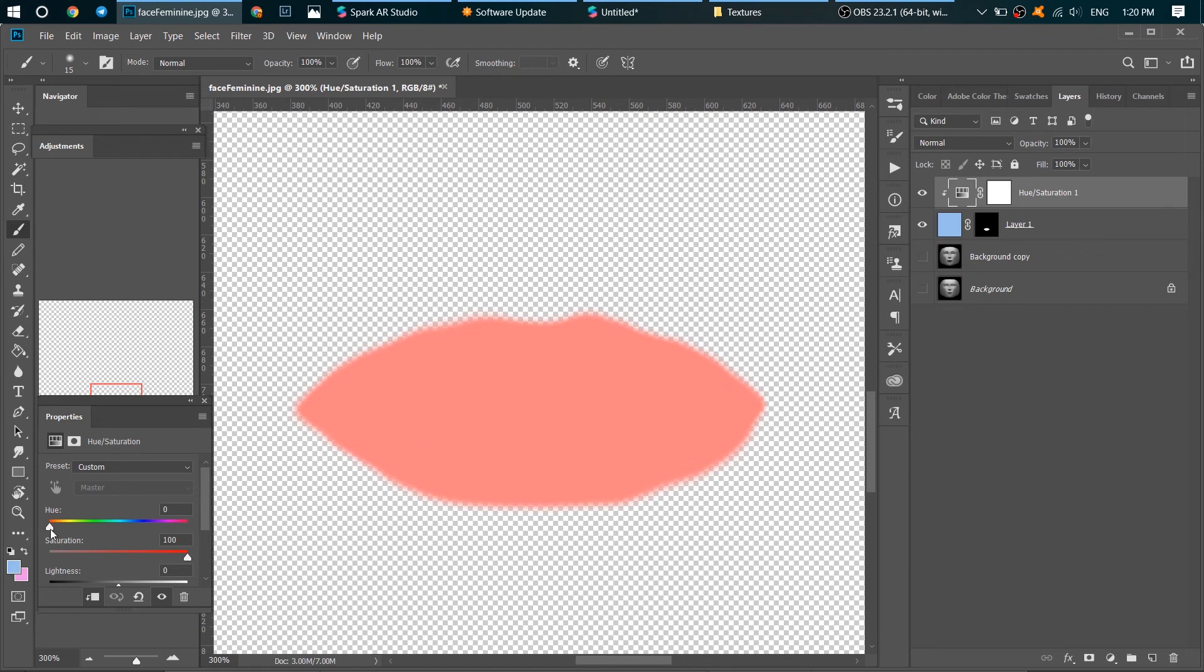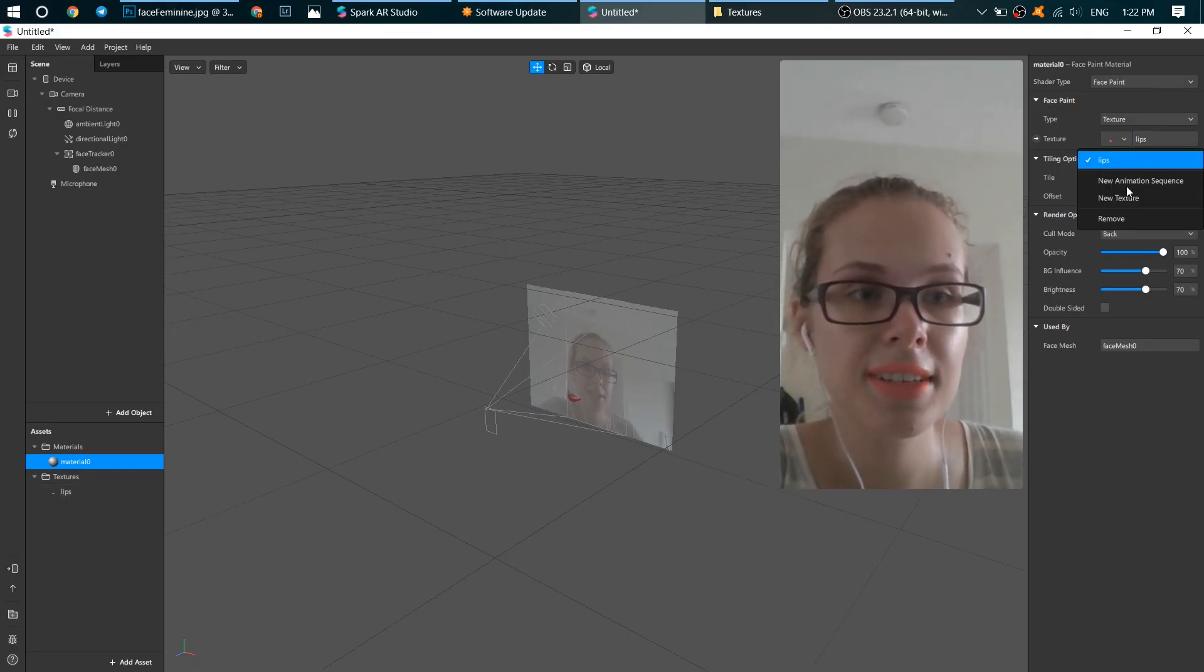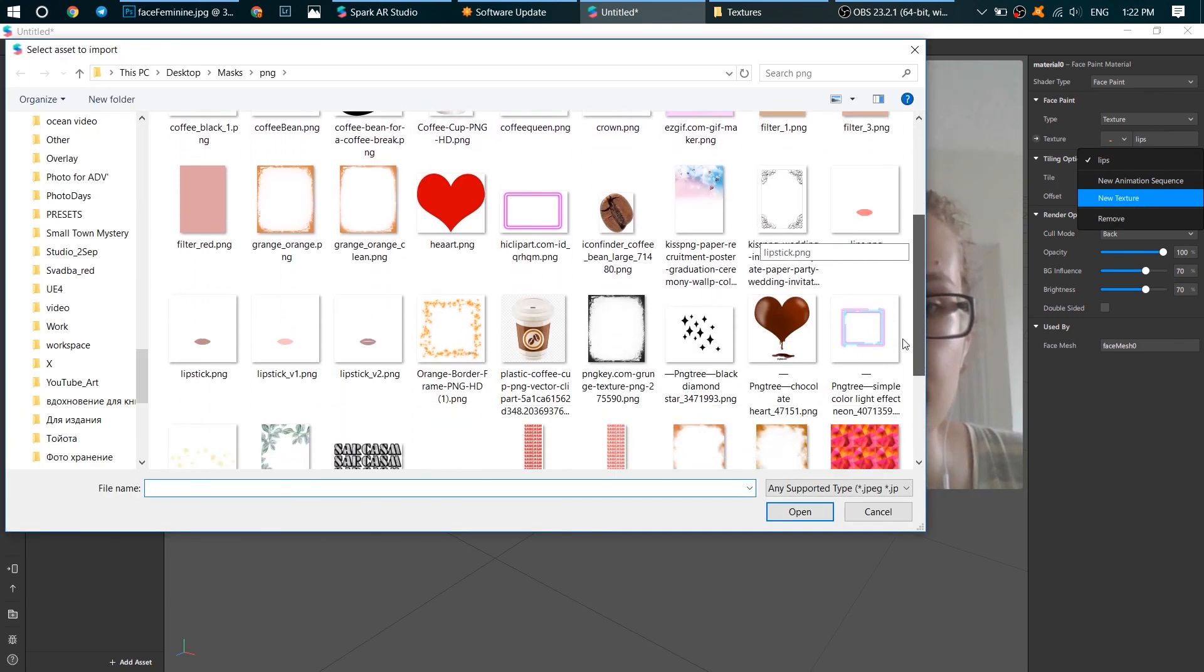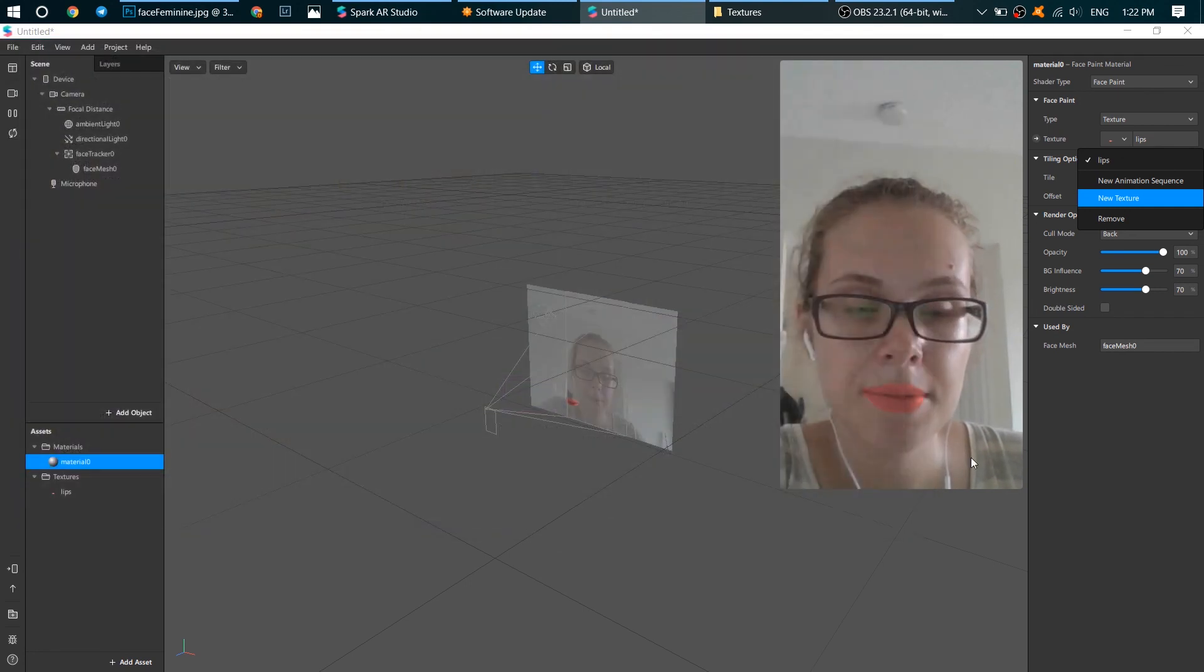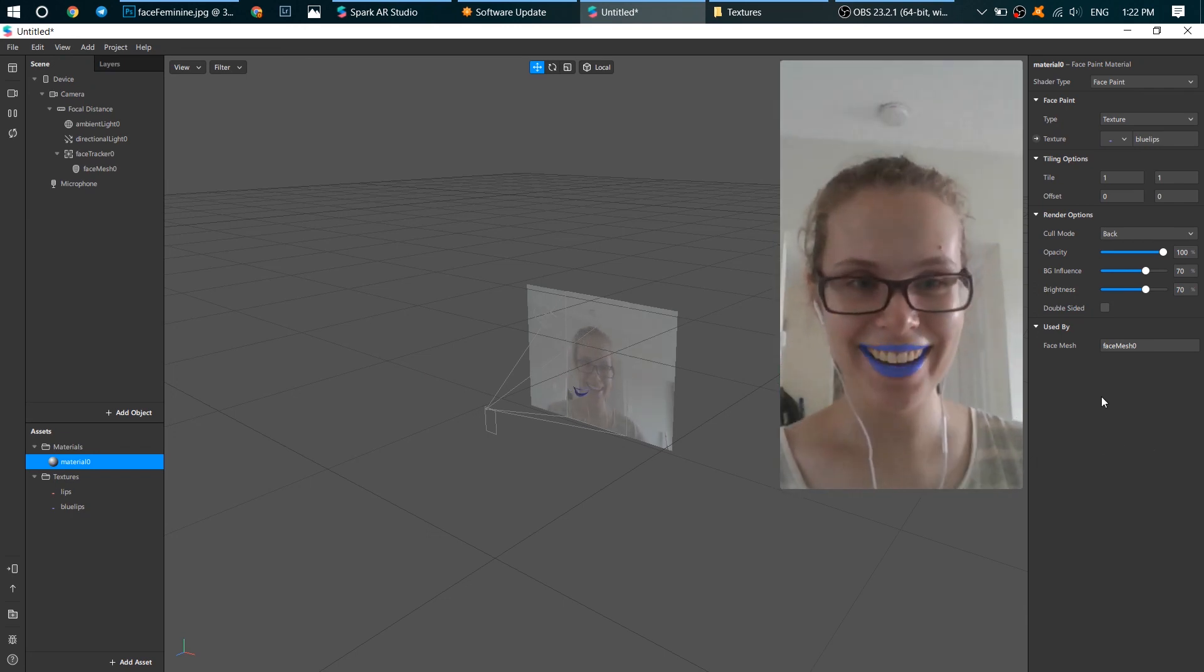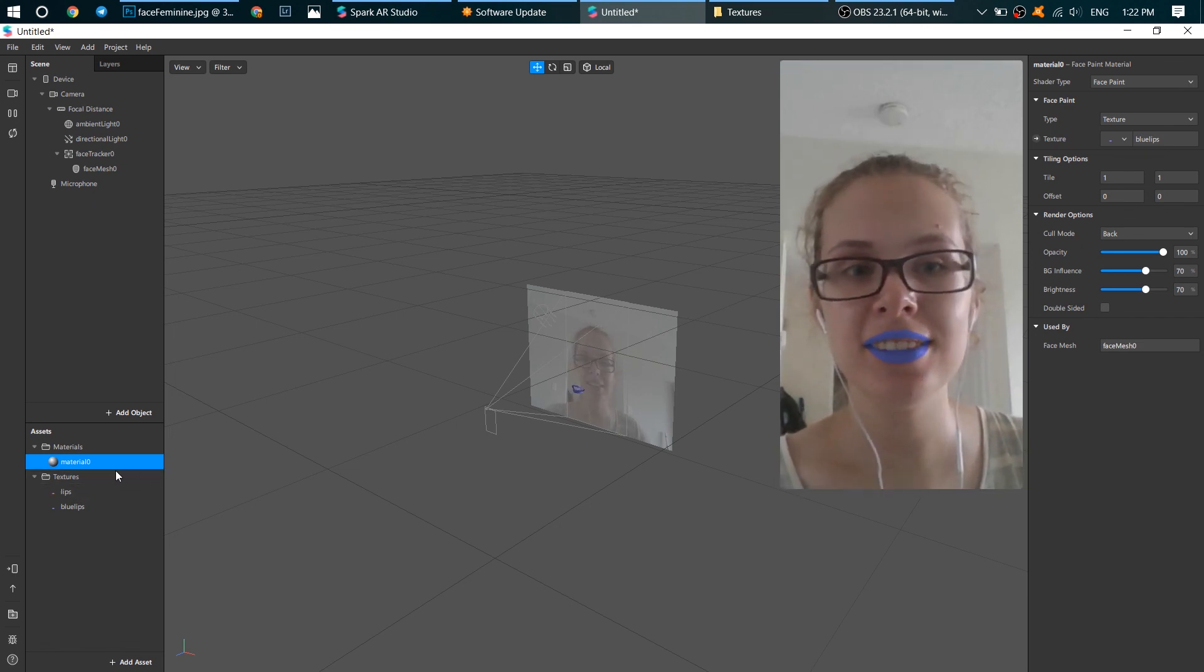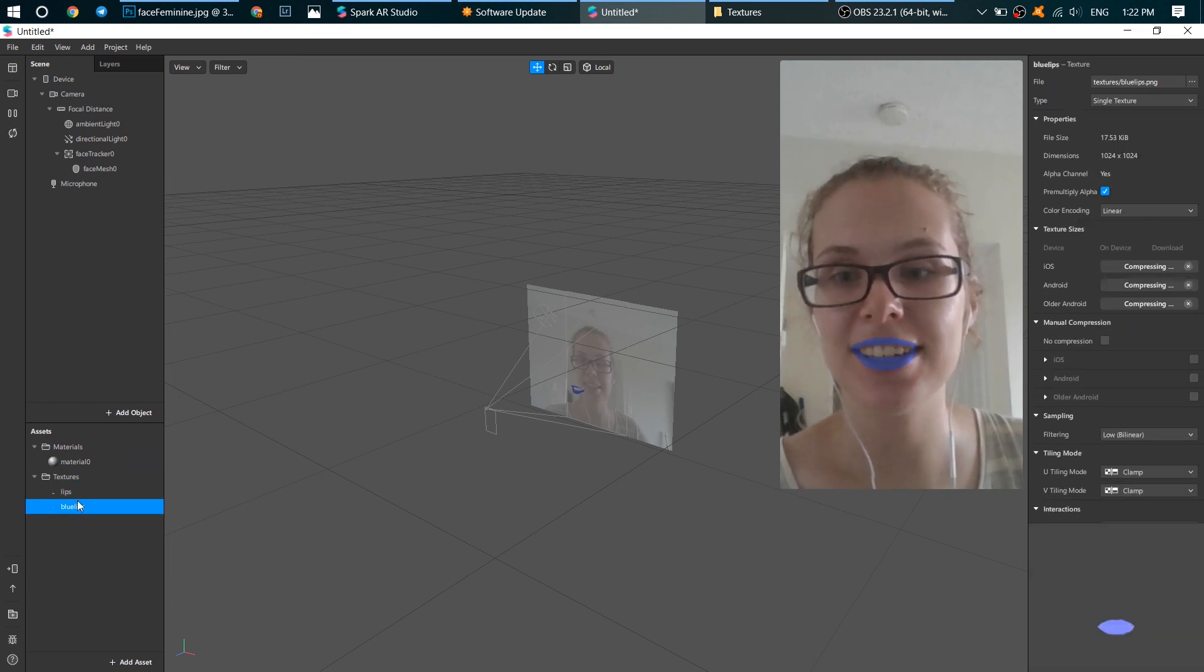Let's change it to dark blue. Okay, let's just add new texture. So blue lips, blue lips, blue lips, here. Hey, I'm an alien. Good. And you see that all your textures are here, so you can change it like this. I like this though.